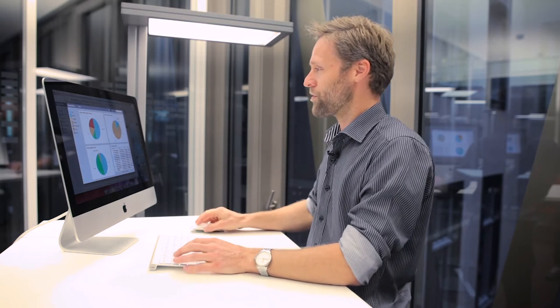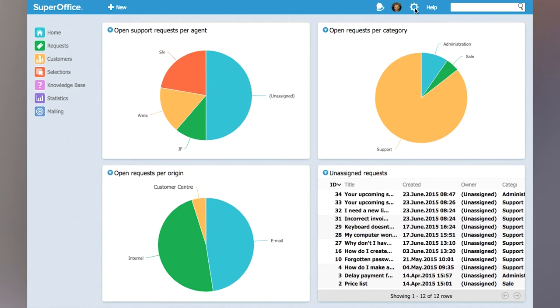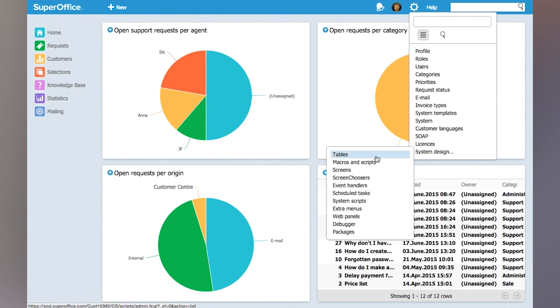I'm going to show you how you can quickly create a macro that will change some of the properties of a request, send it to another department, and send a quick reply back to the customer. In order to create a macro, you need to be an administrator of the user system, and then we go under Settings, System Design, and then Macros and Scripts.